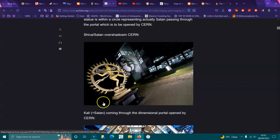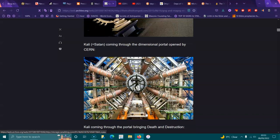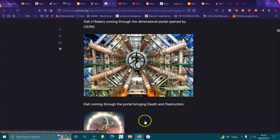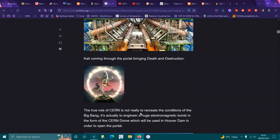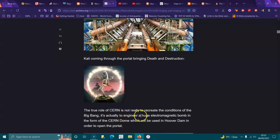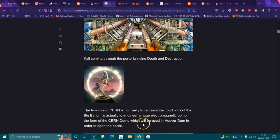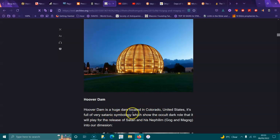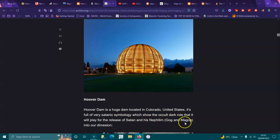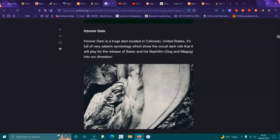Kali equals Satan coming through the dimensional portal opened by CERN. Kali coming through the portal, bringing death and destruction. The true role of CERN is not really to recreate the conditions of the Big Bang, it's actually to engineer a huge extra-low electromagnetic bomb in the form of the CERN dome, which will be used in Hoover Dam in order to open the portal.